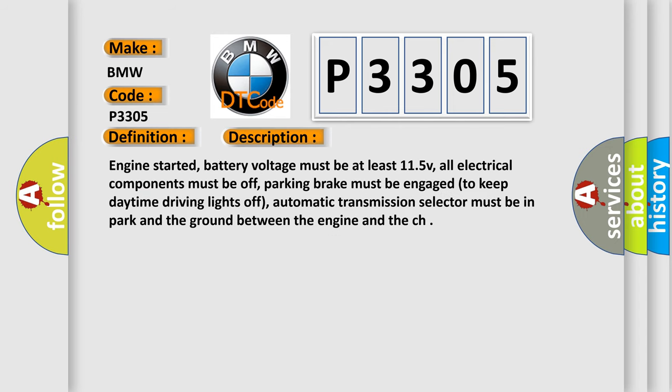And now this is a short description of this DTC code. Engine started, battery voltage must be at least 11.5V, all electrical components must be off, parking brake must be engaged to keep daytime driving lights off, automatic transmission selector must be in park, and the ground between the engine and the chassis.